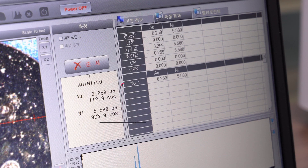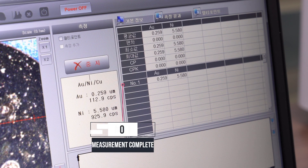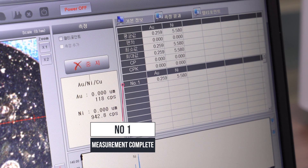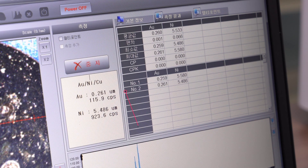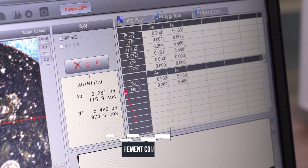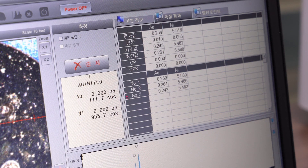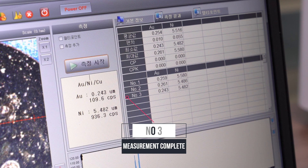First measurement result. Second measurement result. Third measurement result.